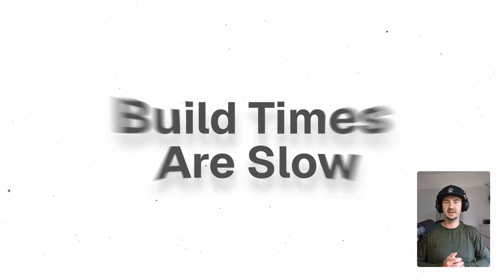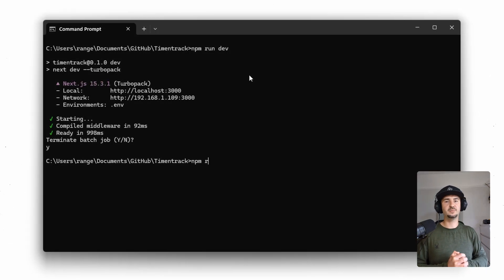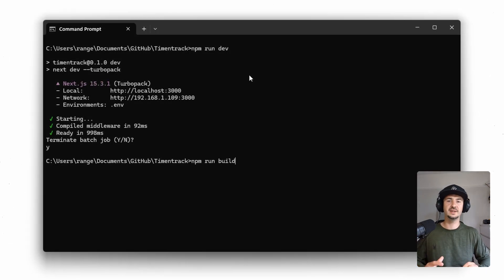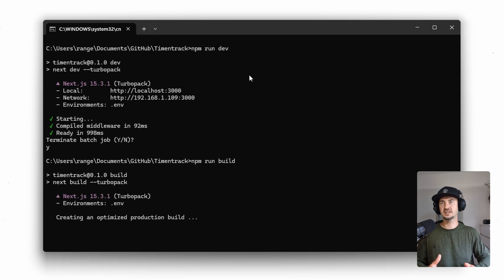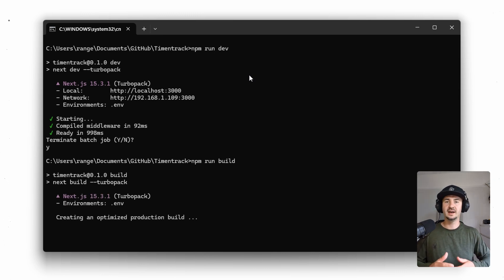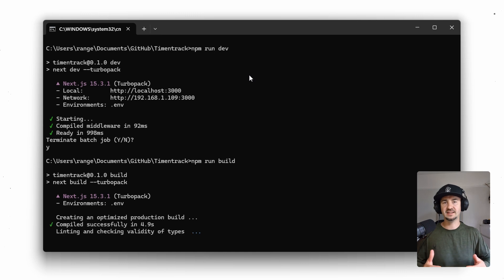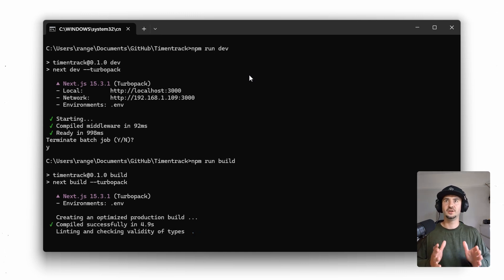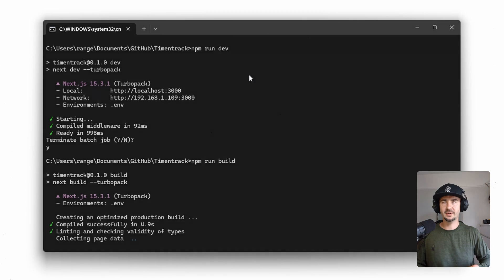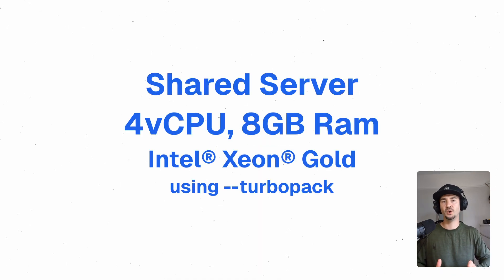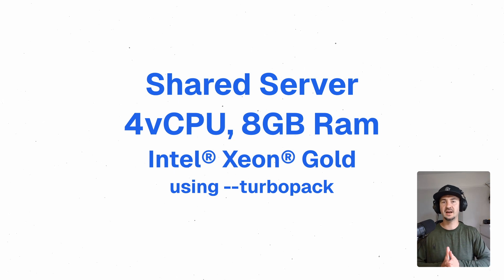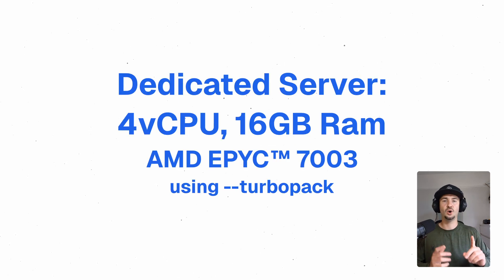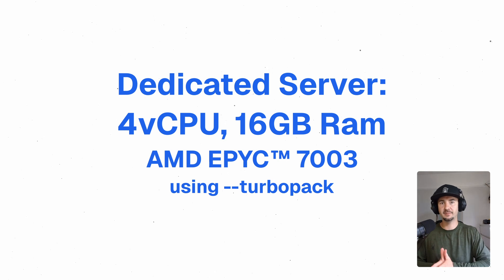The other one is build times are slow. Personally, I've experienced no issue with local build times, especially since the introduction of Turbopack. And for my mid-sized project, it has effectively halved the build duration. However, some projects do take approximately three to six minutes to build on a shared four core, eight gigabyte RAM Hetzner server and roughly one minute on a dedicated four virtual CPUs with 16 gigabytes of RAM.